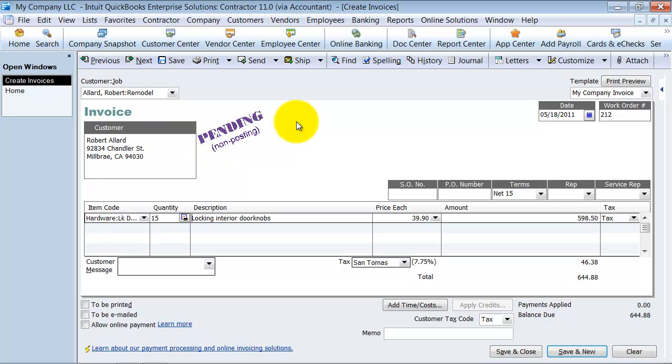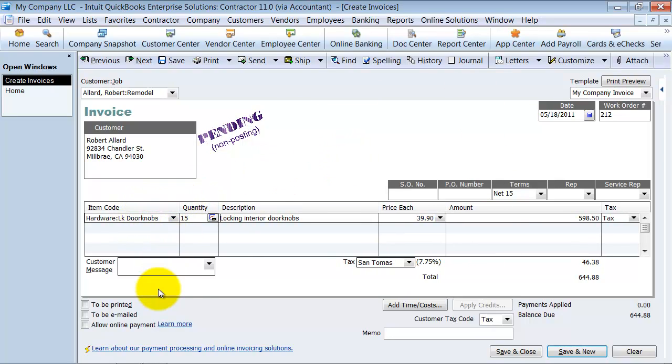Alright, so you now have time to go in and order your parts, your doorknobs here. I'm going to save this before I go forward.